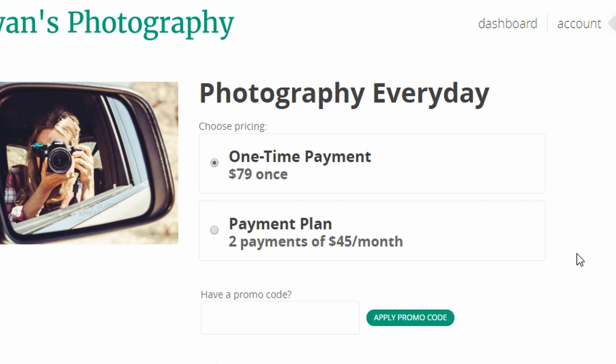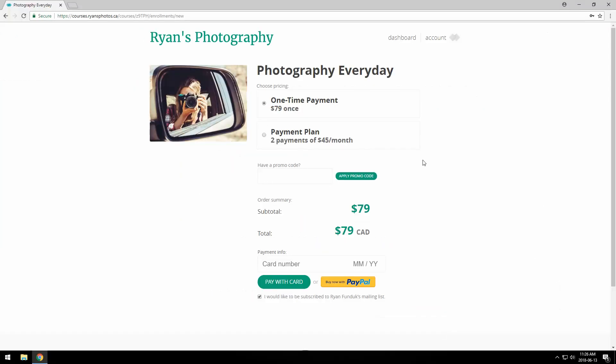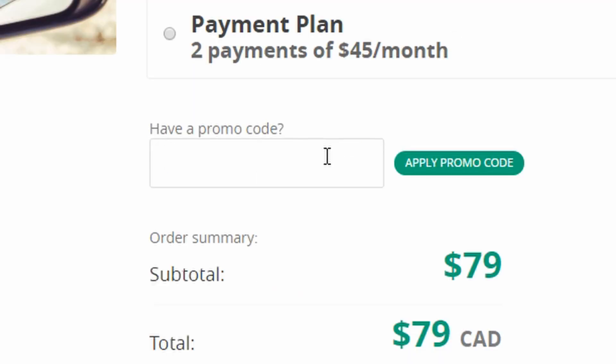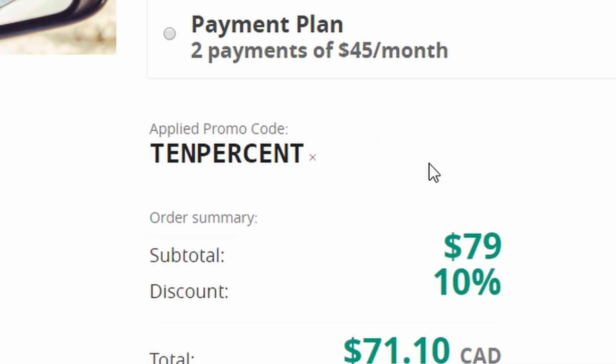If I had only one, this section wouldn't be here at all. Next is a place the buyer can enter a promo code if they have one. I'll put 10%, and you can see the discount reflected in the summary, which is the next section.